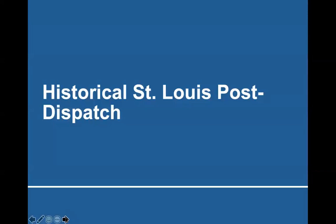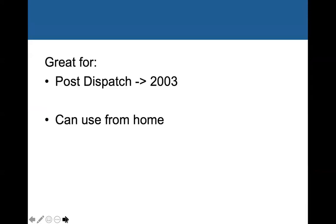Historical St. Louis Post-Dispatch is next. It's great for St. Louis research when you need access to a more recent Post-Dispatch. The Post-Dispatch is in Newspapers.com, but due to copyright it is only available up until 1922, so there's nothing from the Post-Dispatch post-1922 on Newspapers.com. If you want something more recent, I would suggest using Historical Post-Dispatch, and you can use it from home.